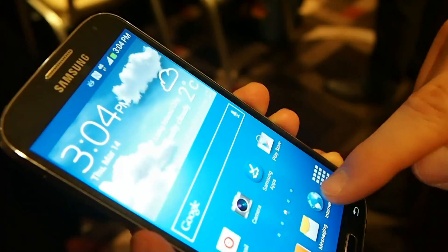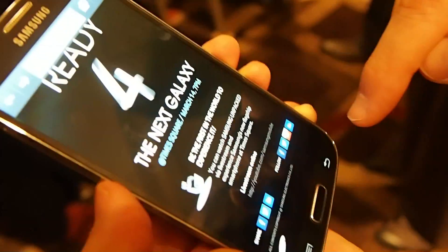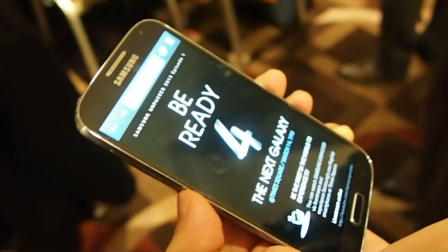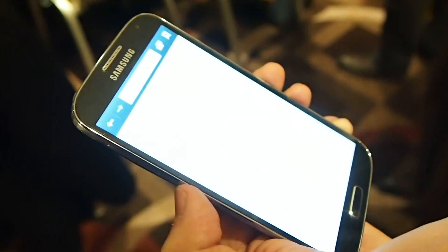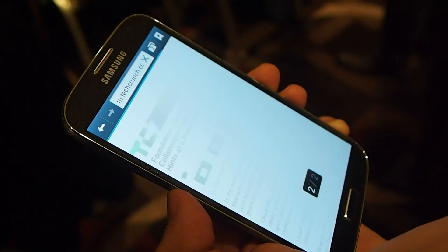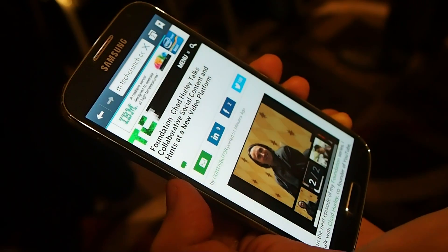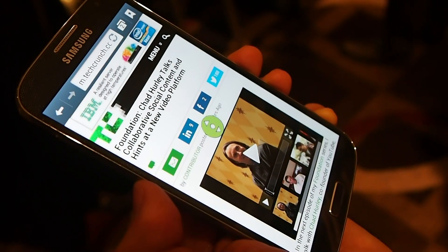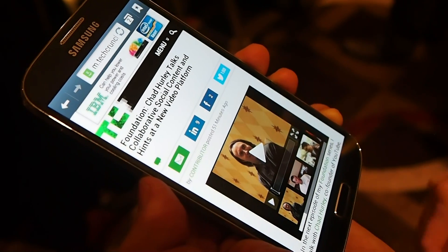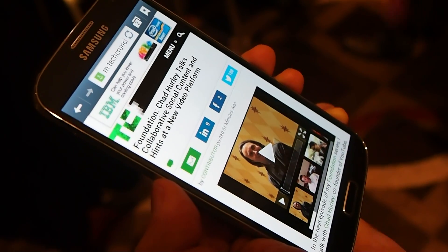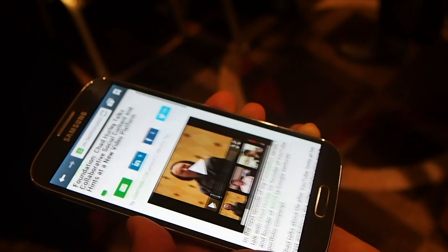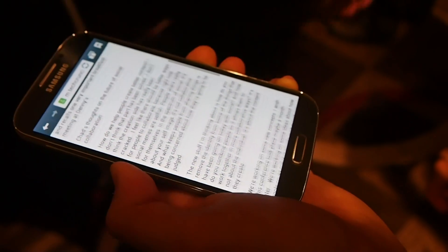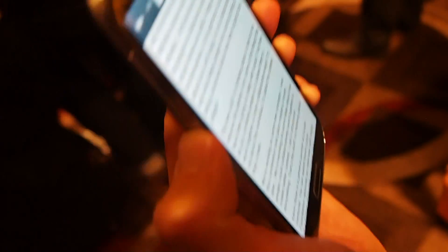Now with smart scroll, let's take a look at this article here. And it'll notice I'm paying attention. All I need to do is tilt the device and it'll scroll through the content, up or down.